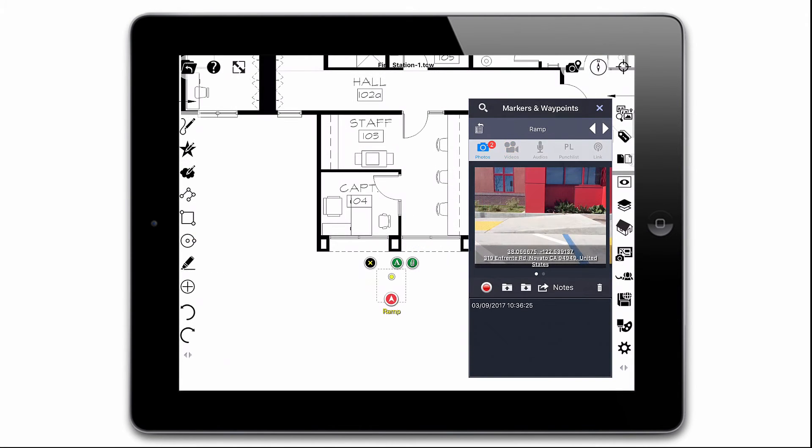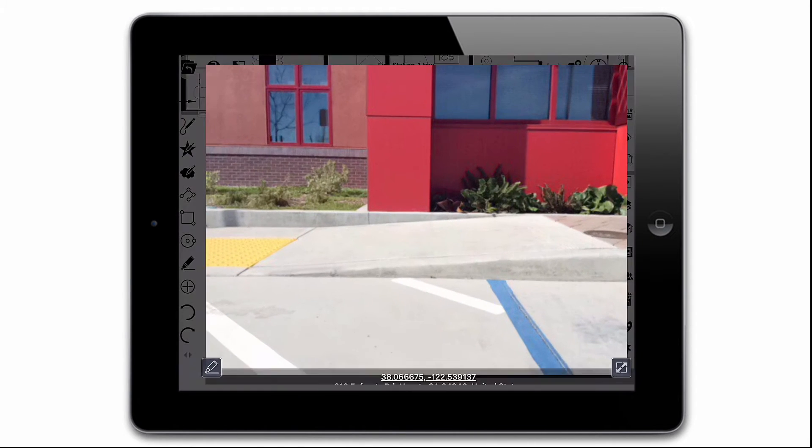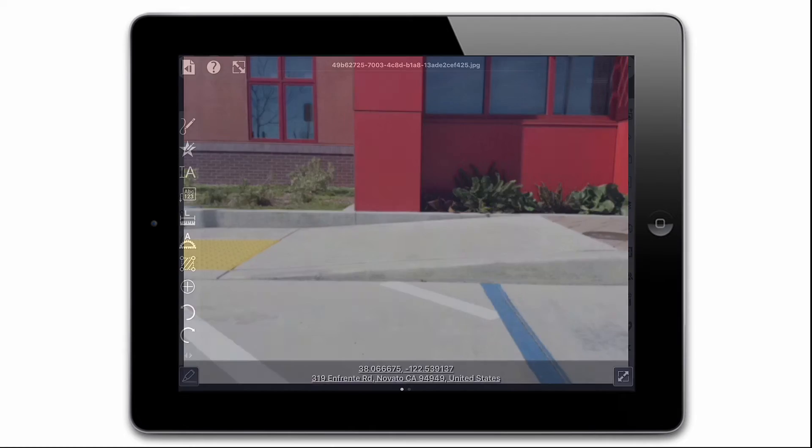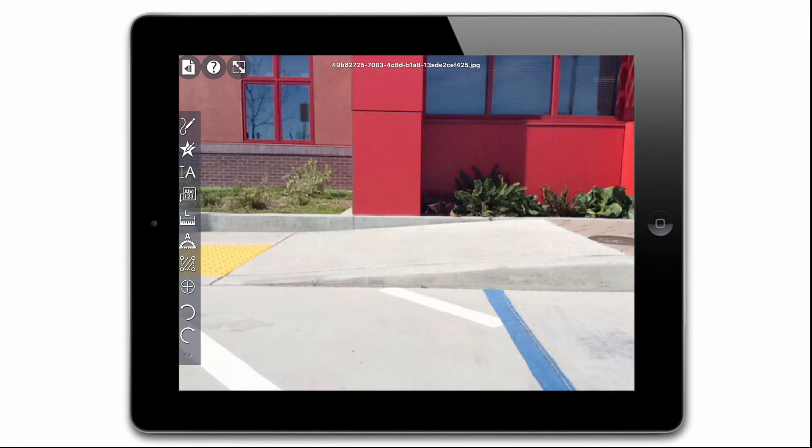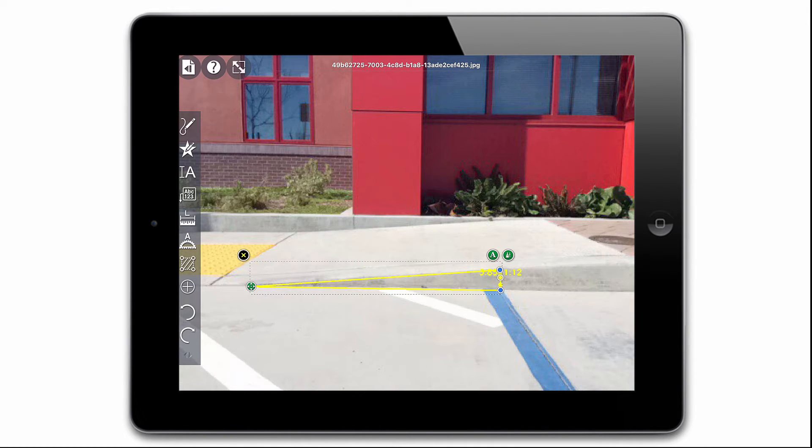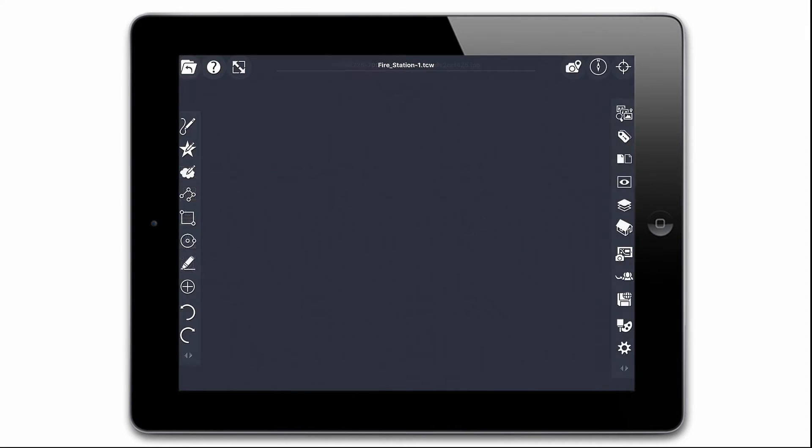Next we'll measure the slope angle of the accessibility ramp and the area surrounding it. We'll add these measurements right to the photos of the ramp using TurboSite's markup tools.